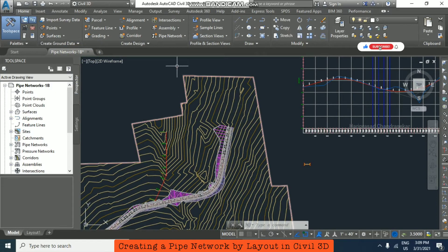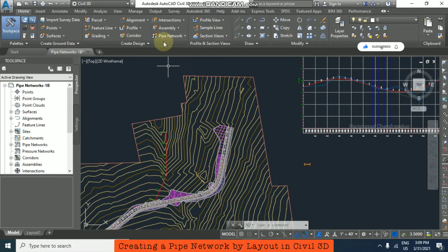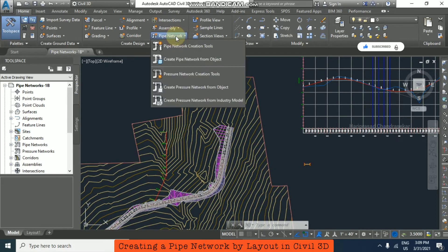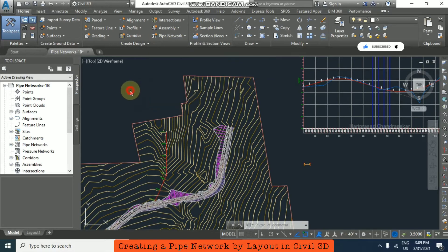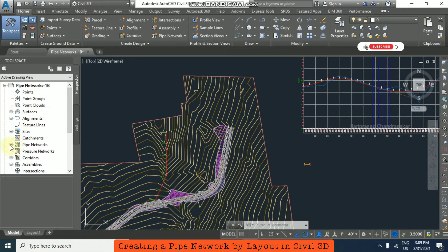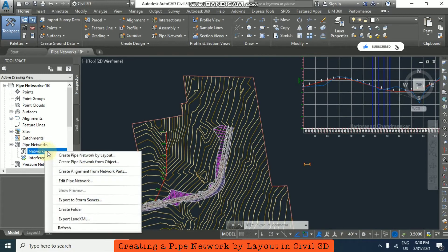Go to pipe network, then pipe network creation tools. Otherwise, you can go to prospector, pipe network. Right-click on network and select 'create pipe network by layout'.